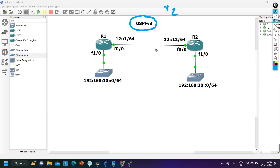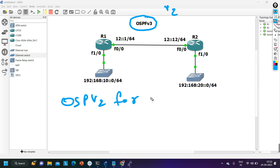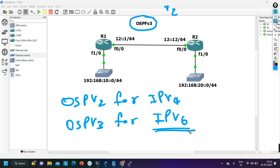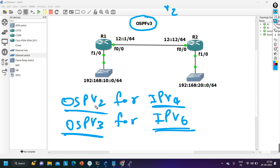First let me explain some differences between OSPF version 2 and version 3. OSPF version 2 is the implementation for IP version 4, and OSPF version 3 implementation is for IP version 6. So whenever your IP implementation is IPv6, you will configure OSPF version 3, and when your IP implementation is IPv4, you will configure OSPF version 2.